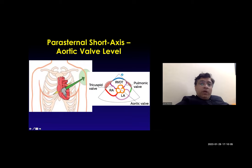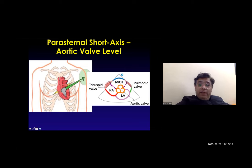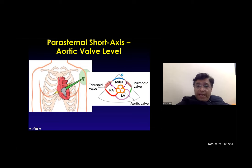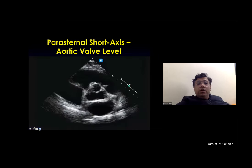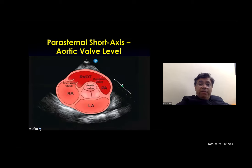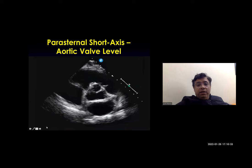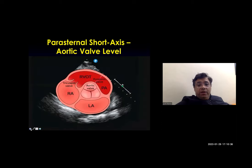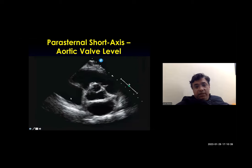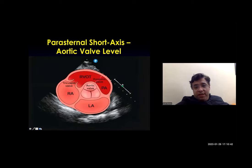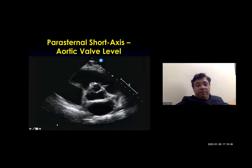At the parasternal short axis view at the aortic level, we will see the right atrium, right ventricular outflow tract, left atrium, tricuspid valve, pulmonary artery, and the aortic valve. Right atrium, left atrium, aortic valve, outflow tract, and pulmonary artery are the key structures at this level.